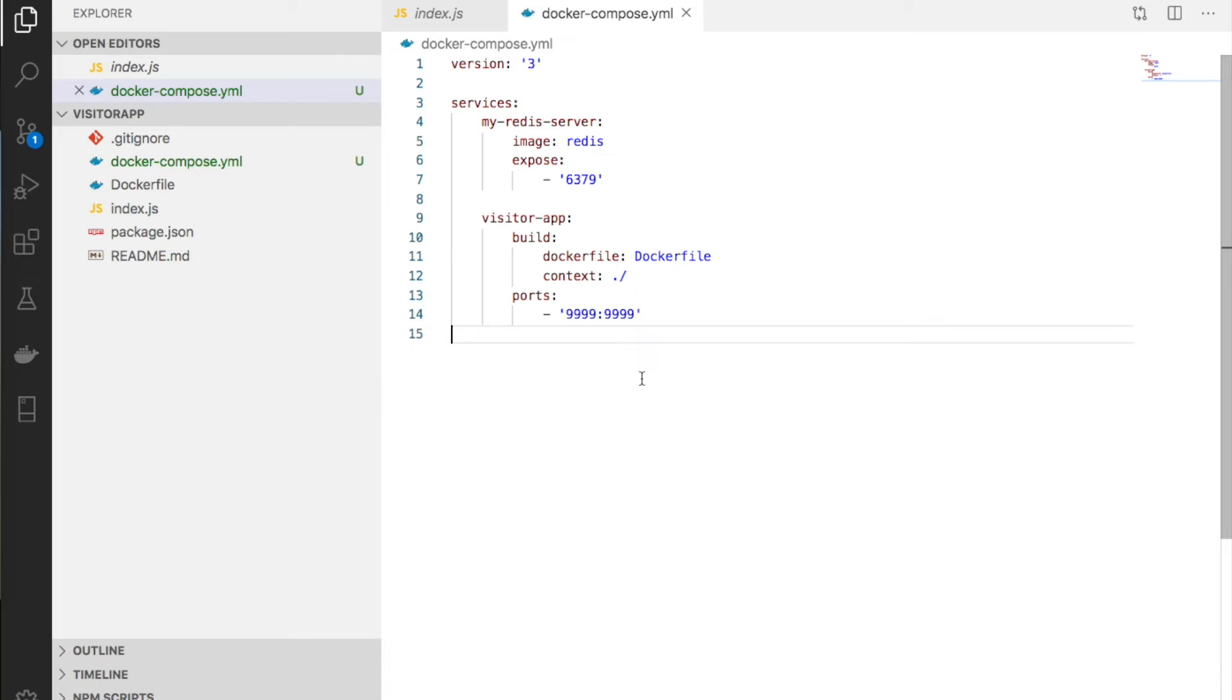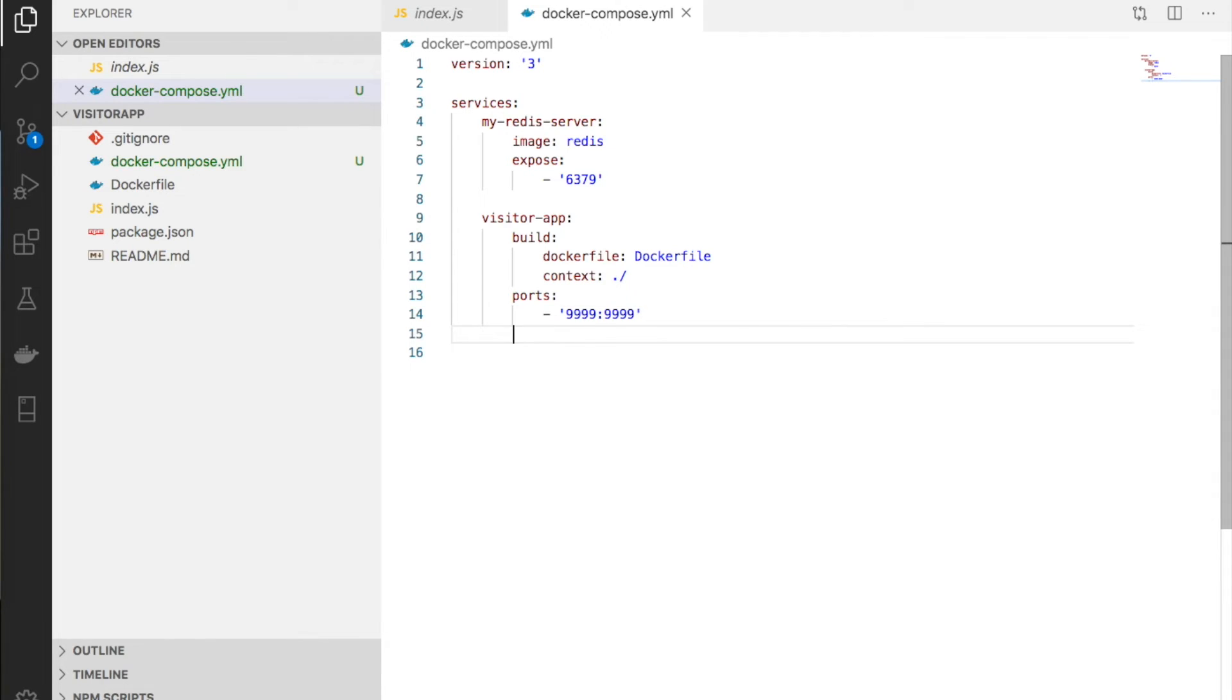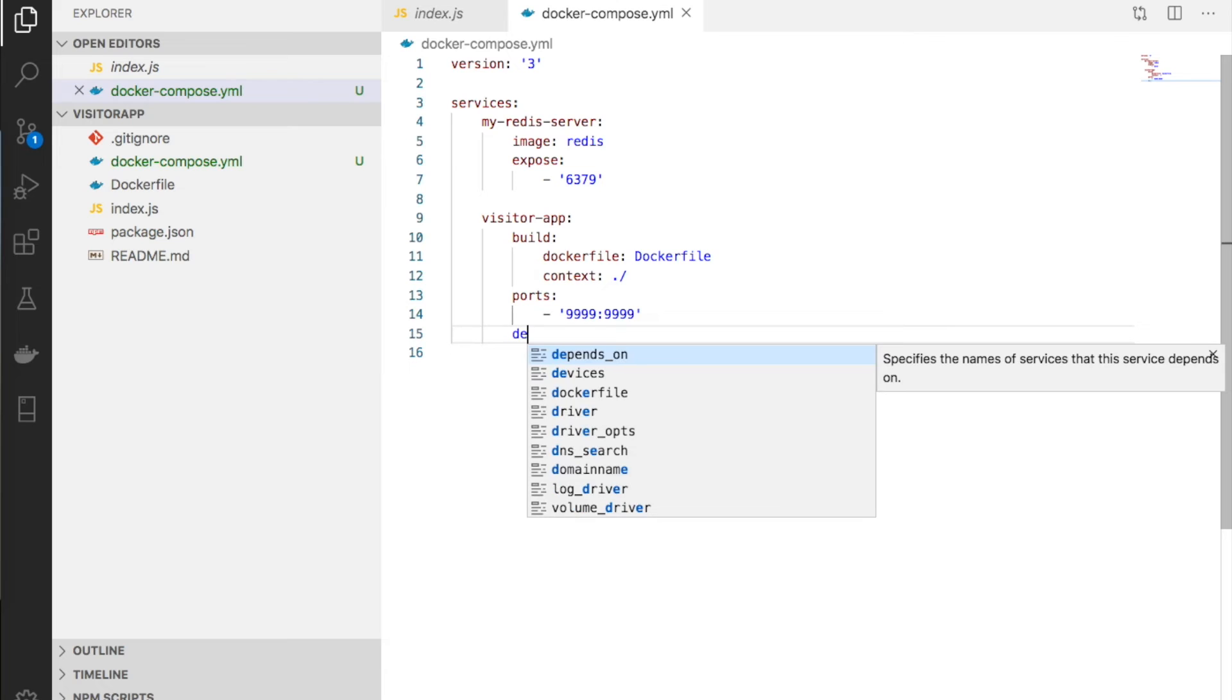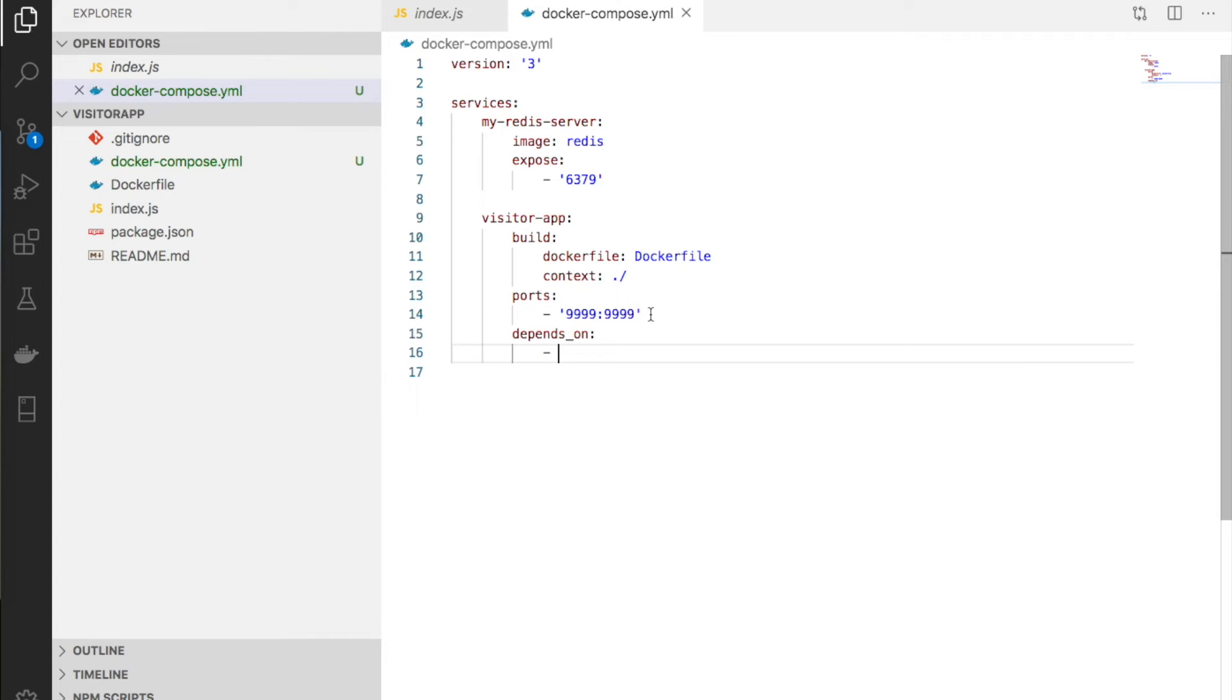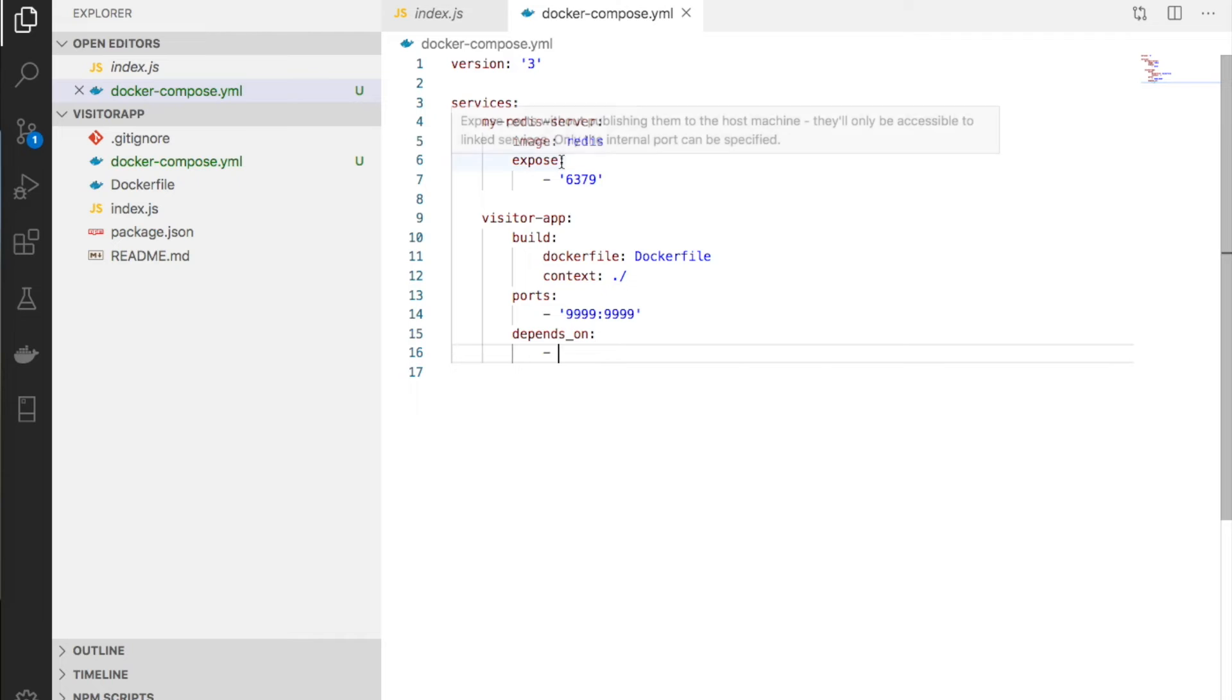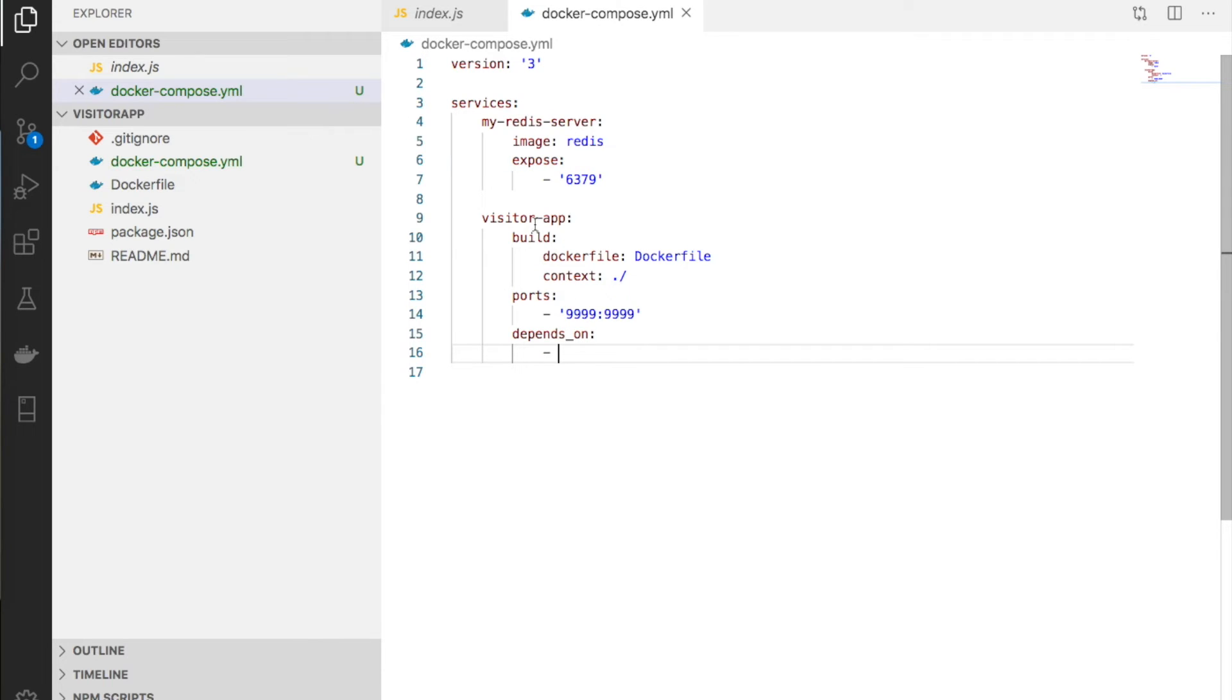The final option is depends_on. Depends_on carries multiple ports for port mapping. It specifies which container must start before this container starts - the dependency.